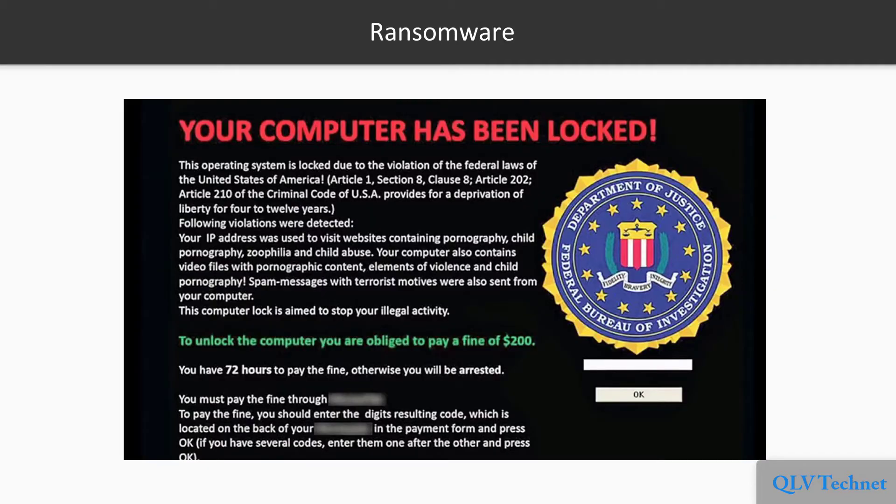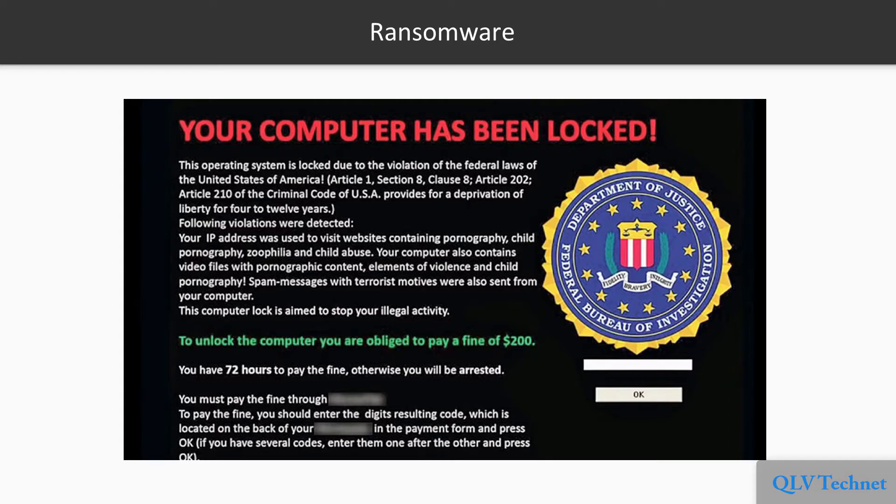Ransomware is designed to encrypt user data until the server owner pays a ransom fee. But even after paying the fee, there's no guarantee that the data can be recovered.